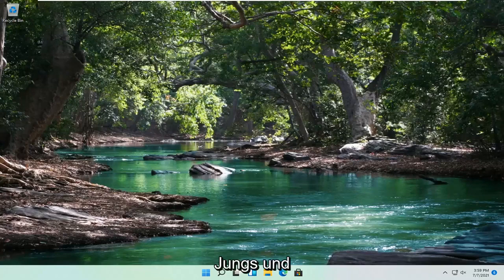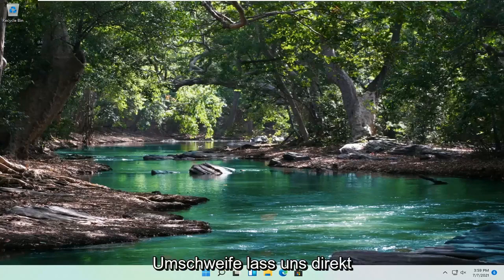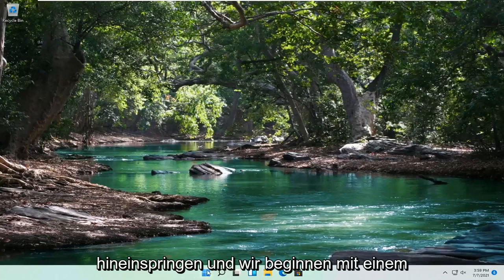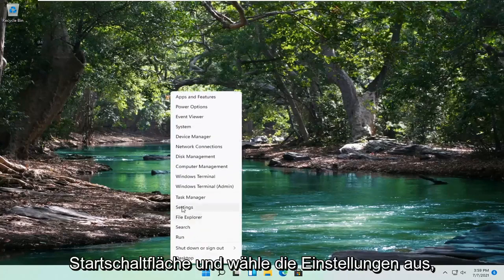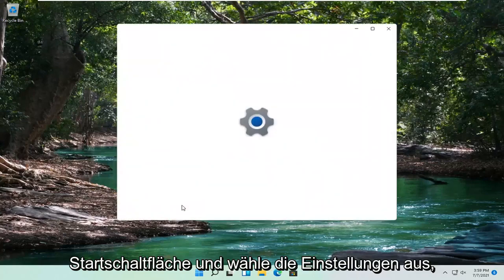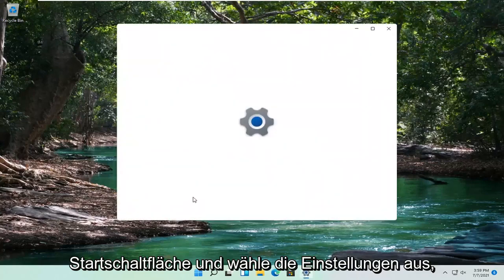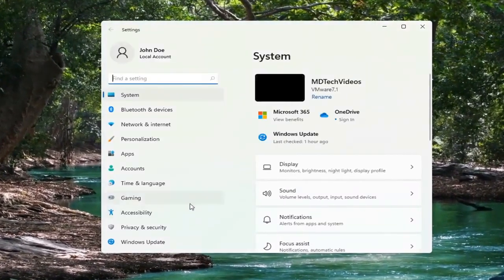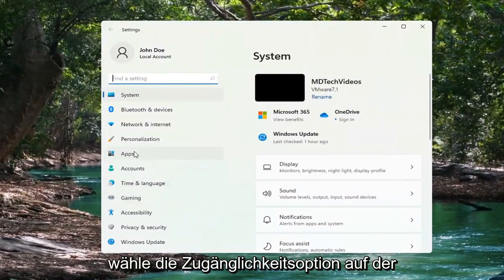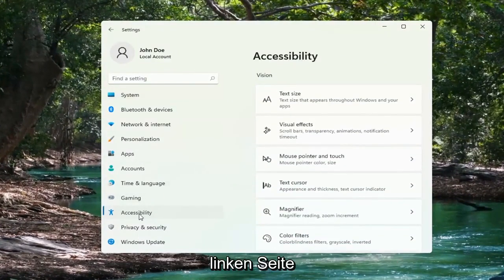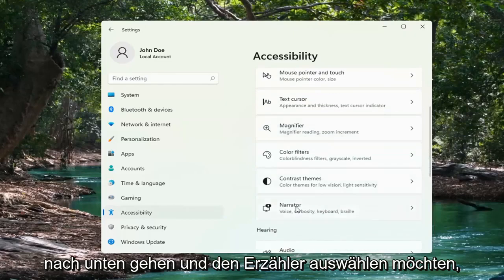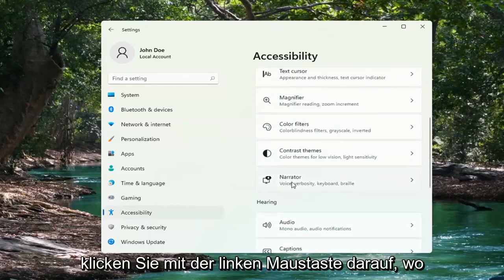This should hopefully be a pretty straightforward process here. Without further ado, let's go ahead and jump right into it. We're going to start off by right-clicking on the Windows Start button, then go ahead and select Settings. Select the Accessibility option on the left side, and then on the right side, go down and select Narrator. Go ahead and left-click on that.